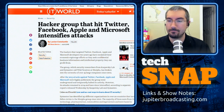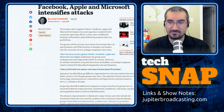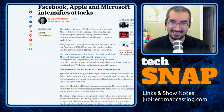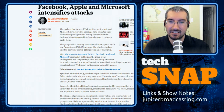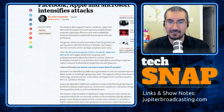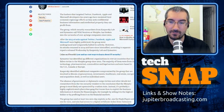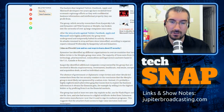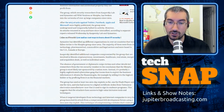Kaspersky calls them Wild Neutron, and Symantec calls them Morpho. After the 2013 attacks against Twitter, Facebook, Apple, and so on, the group kind of went underground and tentatively halted activities. But Butterfly — as Symantec calls them — is technically proficient and well-resourced. The group has developed a suite of custom malware tools capable of attacking both Windows and Apple computers and appears to have used at least one zero-day vulnerability in its attacks. It keeps a low profile and maintains good operational security.